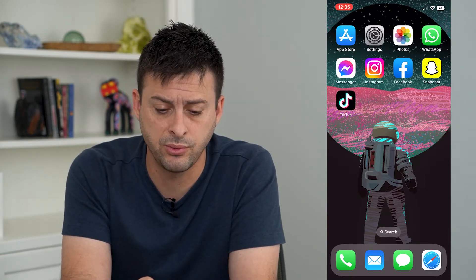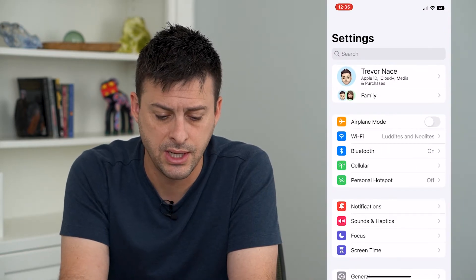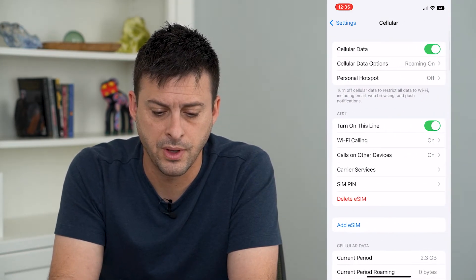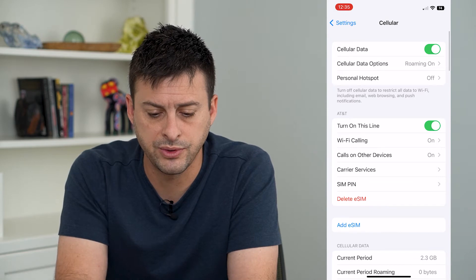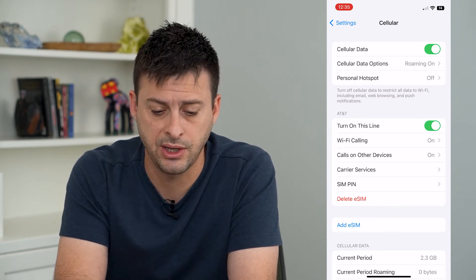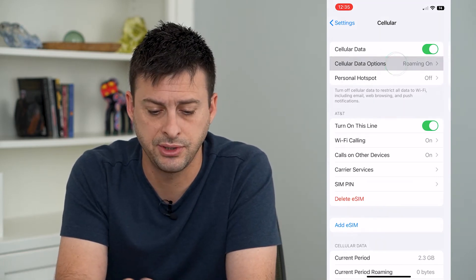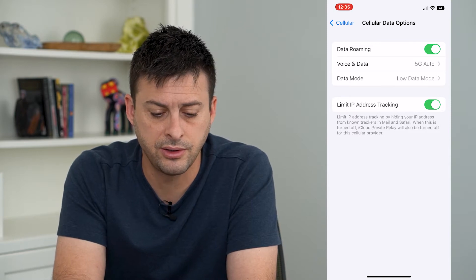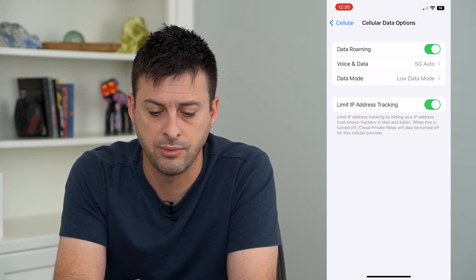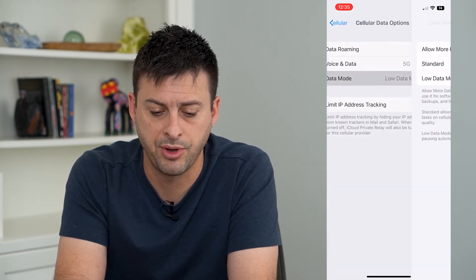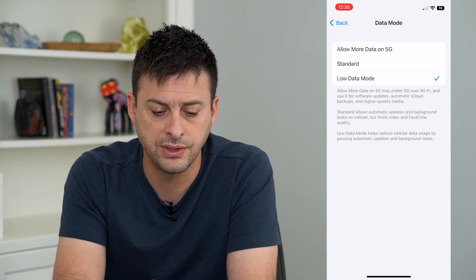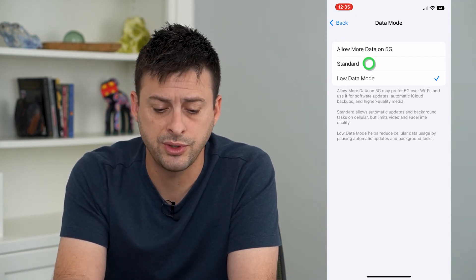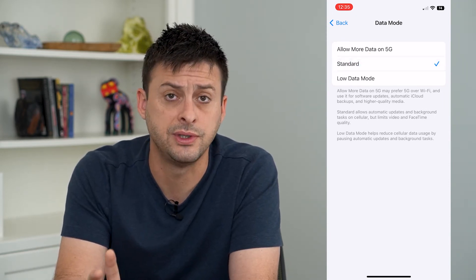The first thing we'll do is head into Settings and tap on Cellular. From here we'll tap on the second option, Cell Data Options, and you can see right under Data Mode there is a Low Data Mode. I'm going to tap on that — you can see it's currently on Low Data Mode — and I'm going to switch that over to Standard.